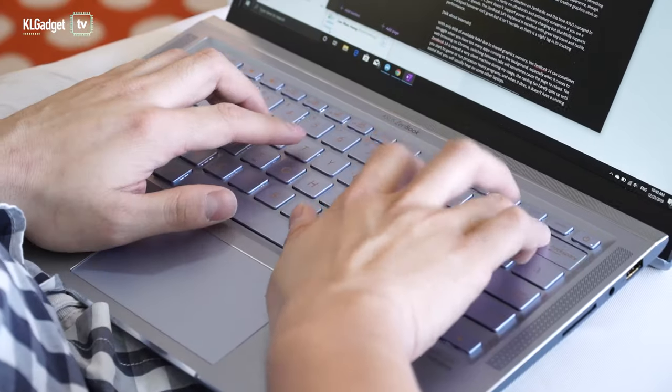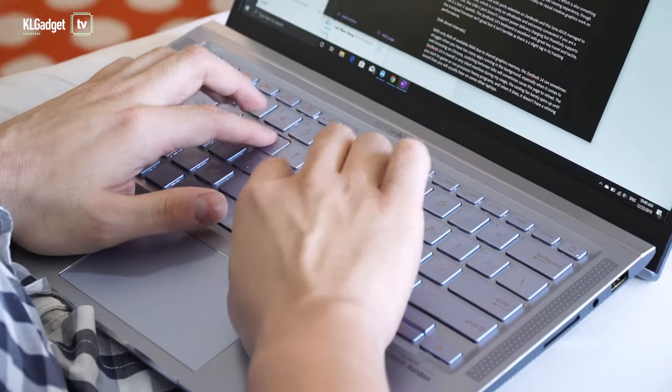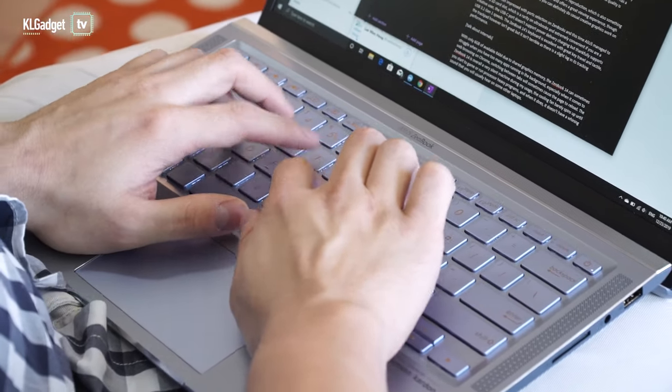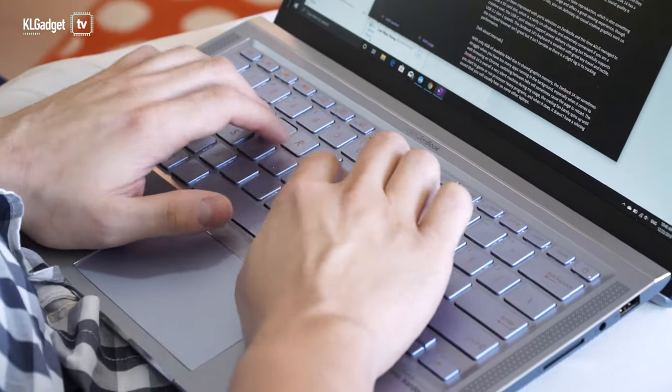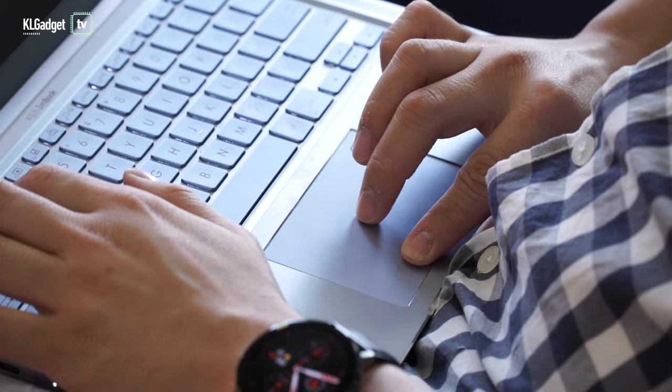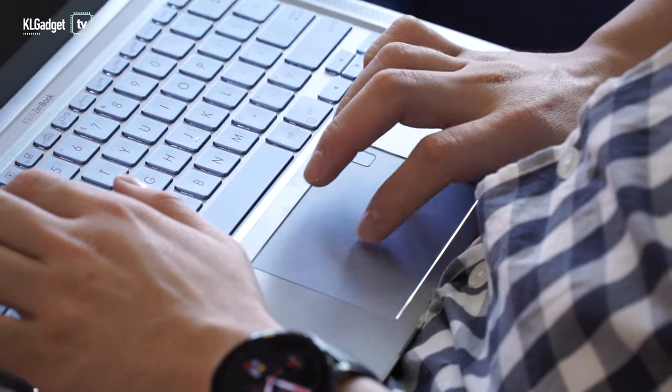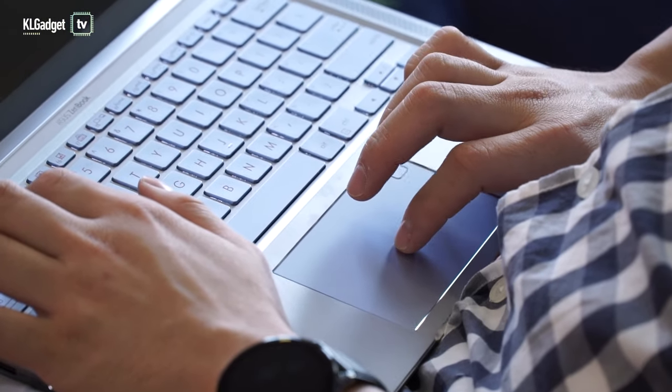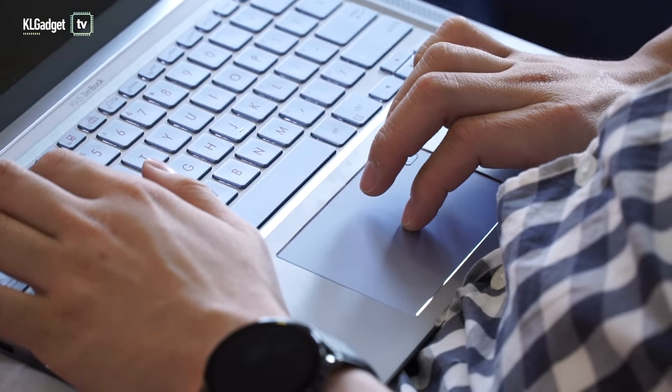The ZenBook 14's keyboard is excellent with great key travel and tactile feedback. The trackpad, however, isn't great but it isn't terrible either. There is a slight lag in its tracking performance.